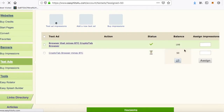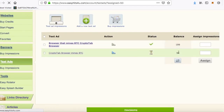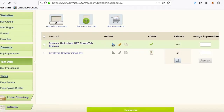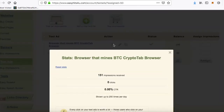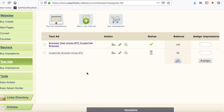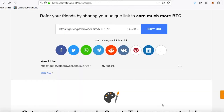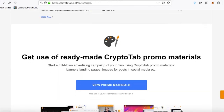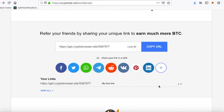Now assign text impressions — we've got 50 so we're going to click 50 and click assign. That's it, it's up and running. This is my previous one — go on statistics and you can see 151 impressions received. I just started this a couple of days ago and it's not doing bad.